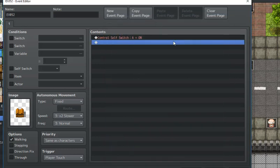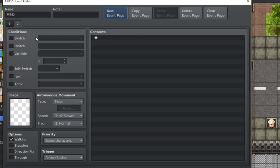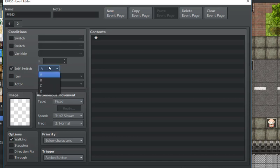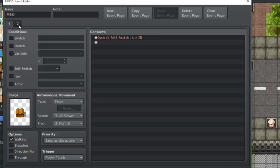After you do that, you would do a new event page. You want to make sure that this is page 2, with the condition of self-switch A being on. So, this will only run if self-switch A is on.